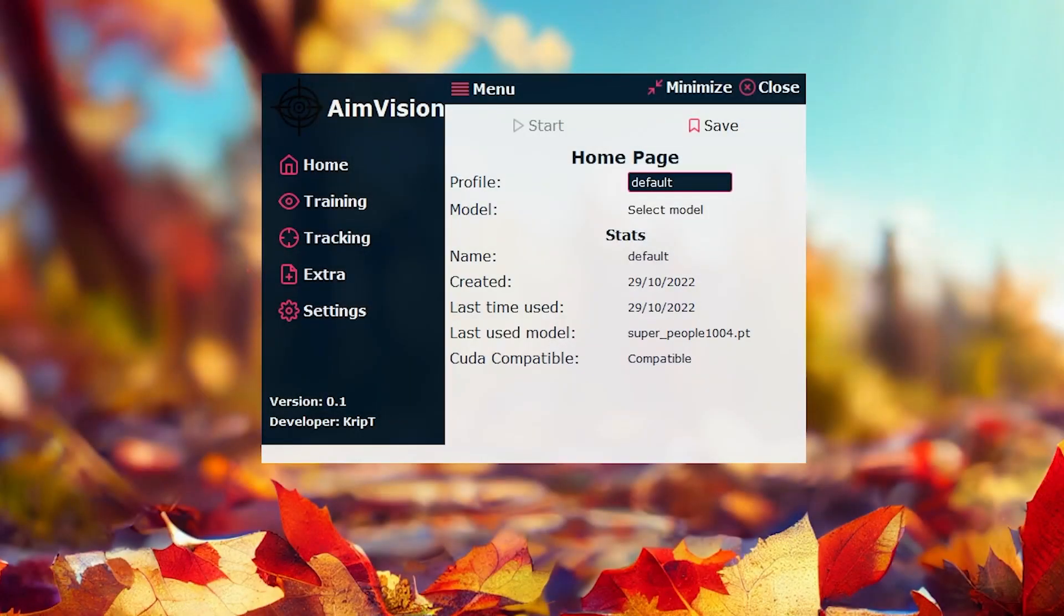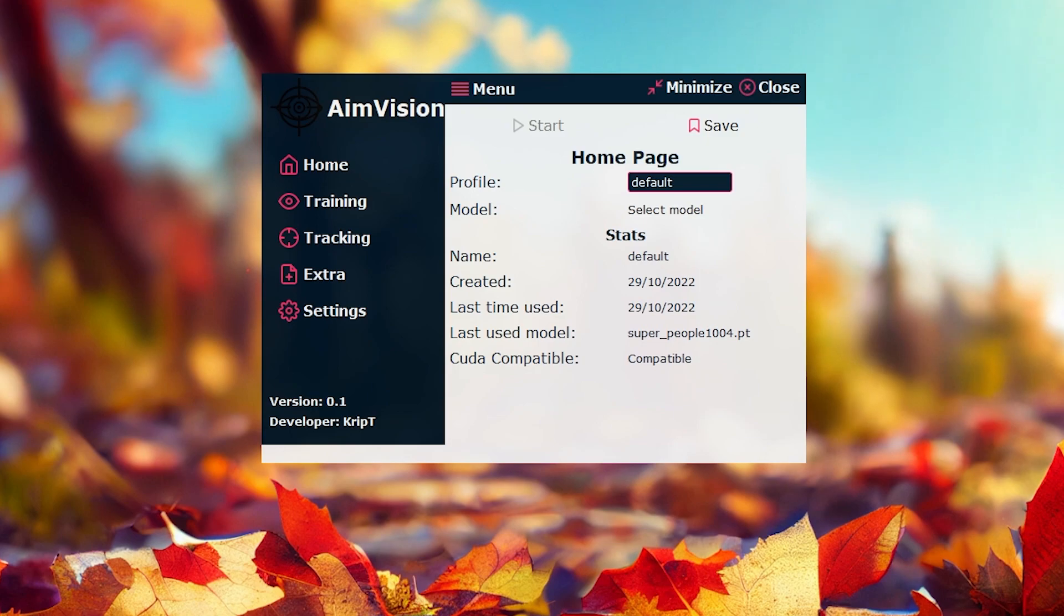Hello everybody, welcome to the video. My name is Crypt and it's been a very long time since I posted my last video. So in this video, I'm going to be talking to you guys about AimVision and what AimVision is.